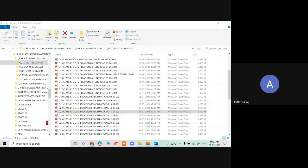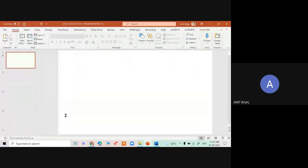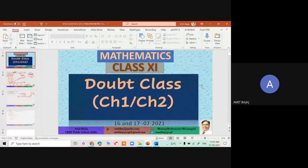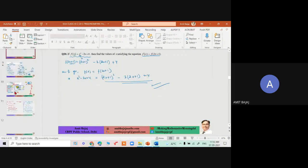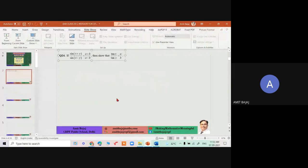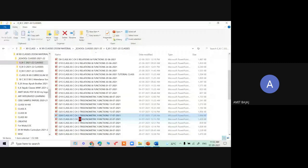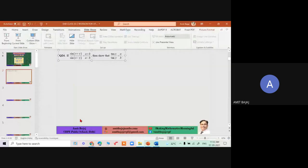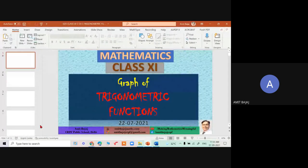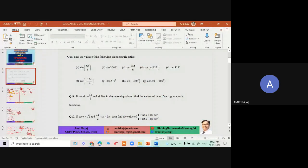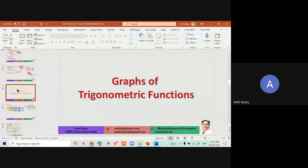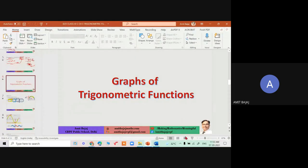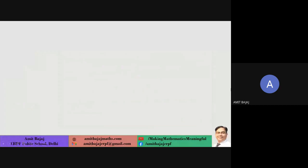Anyway — looking at Day 24 briefly. Then there was a simple doubt class based on relations and functions around UT time. Moving ahead, I repeated many things on trigonometric functions and then talked about the graphs of trig functions.